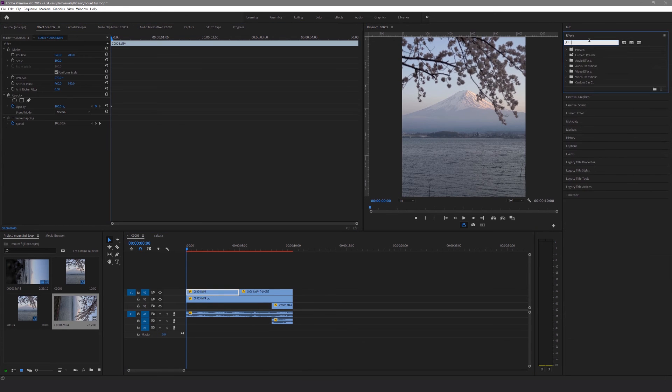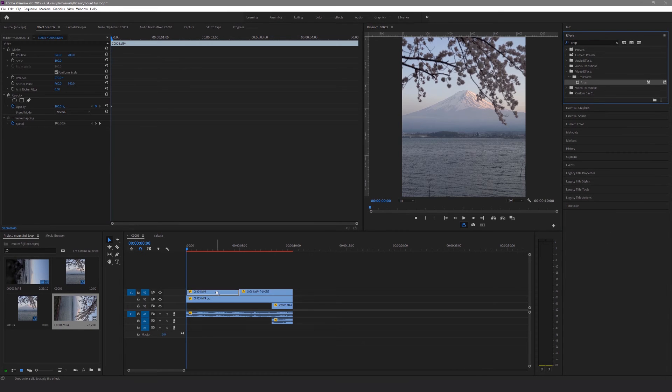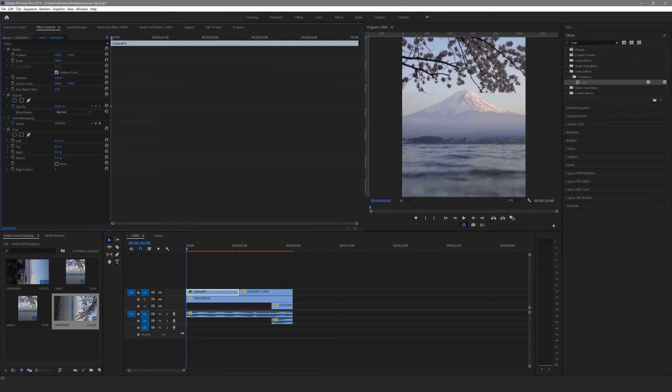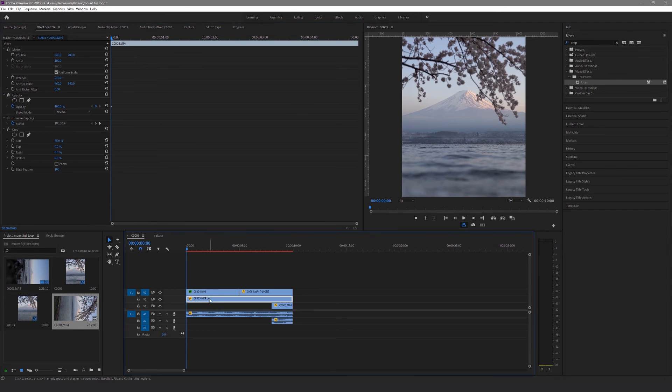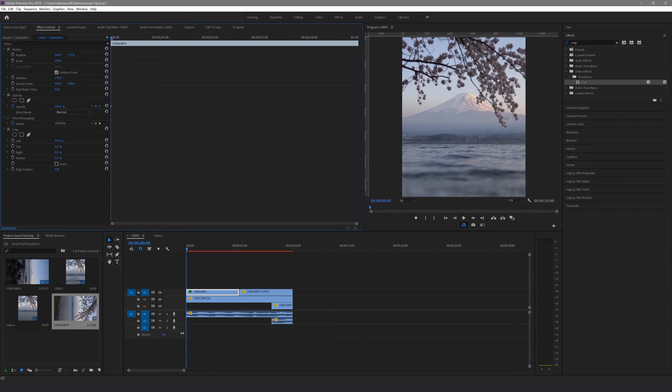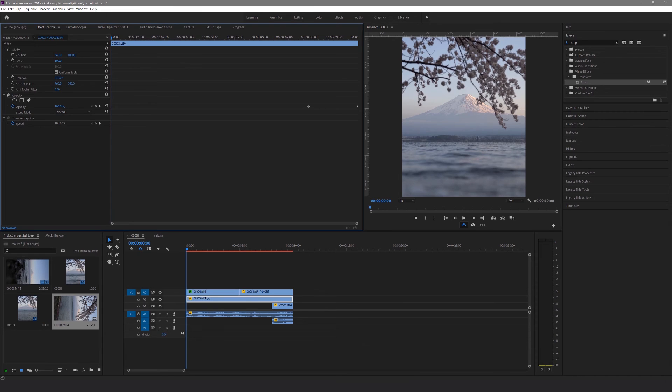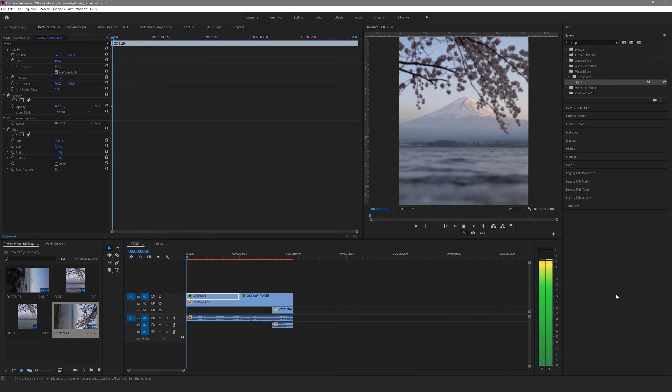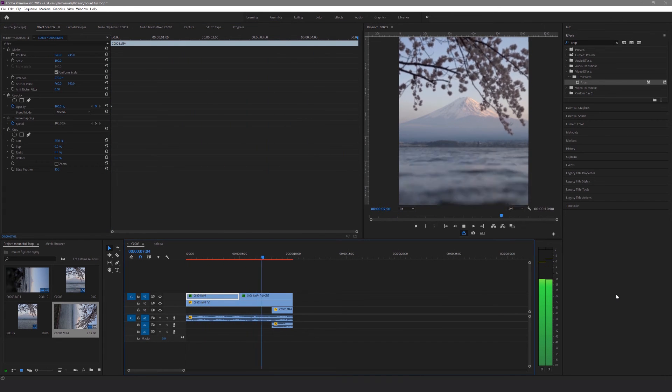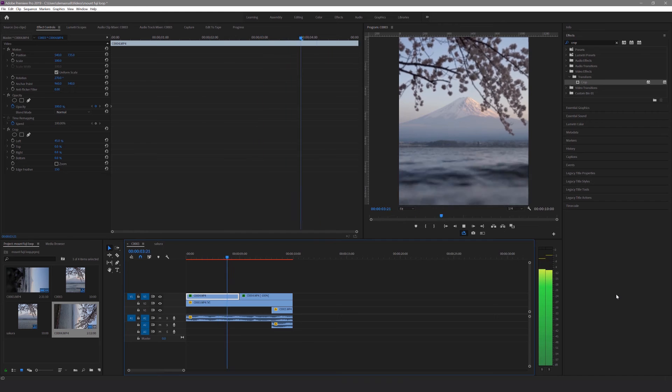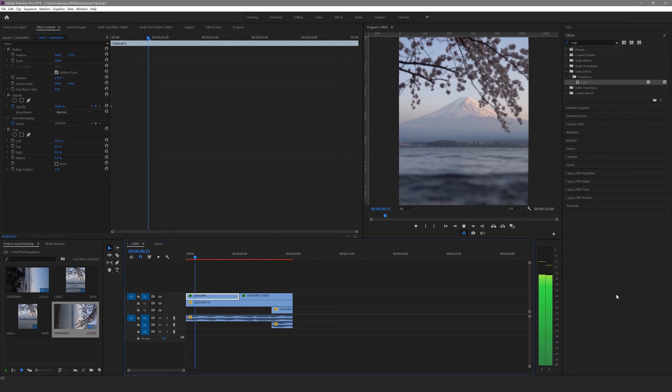Next we're going to go to the effects panel and search for the crop effect. Drag the crop effect into the top track. Then you want to crop the bottom of the clip until it passes the water level. In this case, I've gone with 45%. The reason why I've adjusted the left option is because the original video has been rotated and so the bottom means left. You also want to adjust the edge feather so that the line of the crop becomes softer and less obvious. In this case, I've gone with 150 for the feather. And that's how you can combine the two methods together.